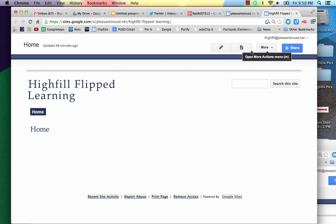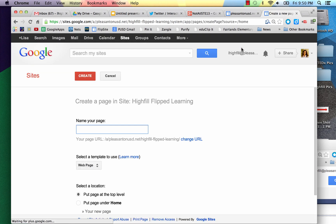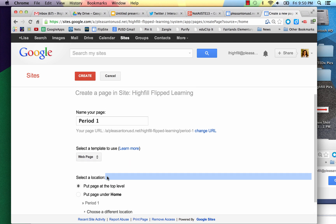If we want to add another page, we can just simply say New Page. We can title it, and let's say you want to put Period 1. We can leave it as a web page and we'll leave it at the top level and create.